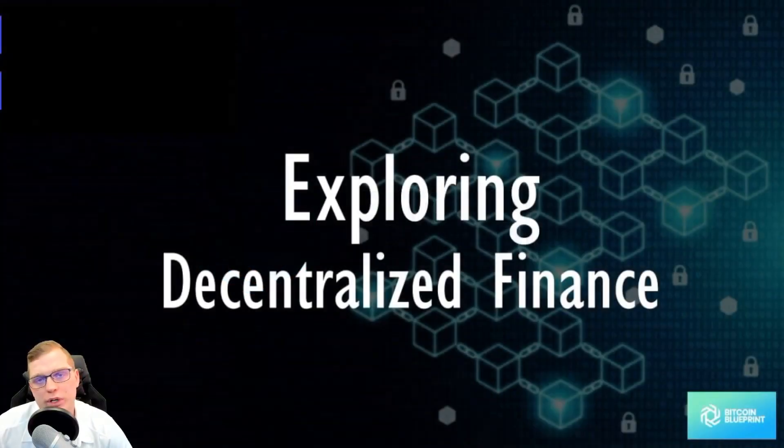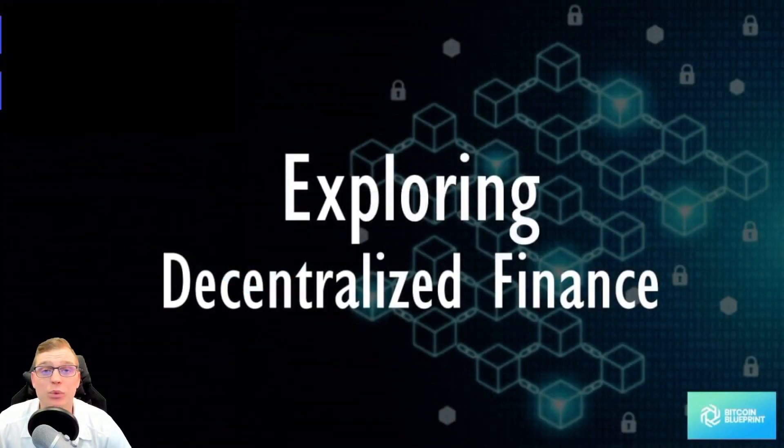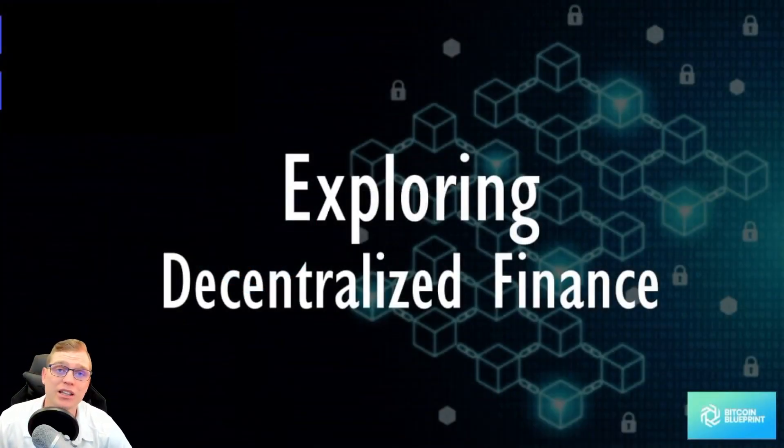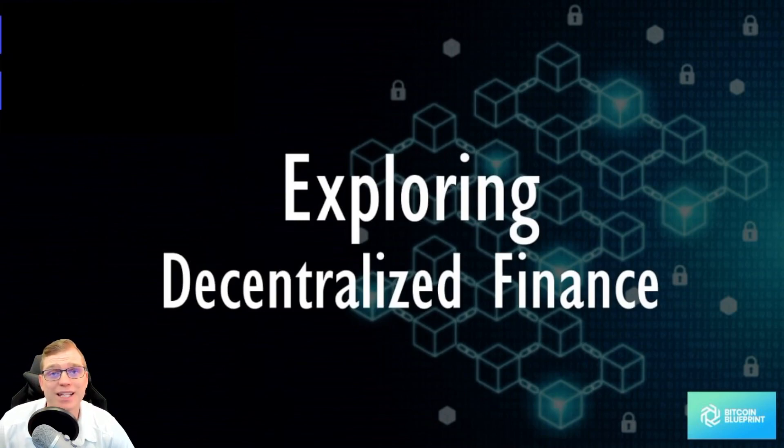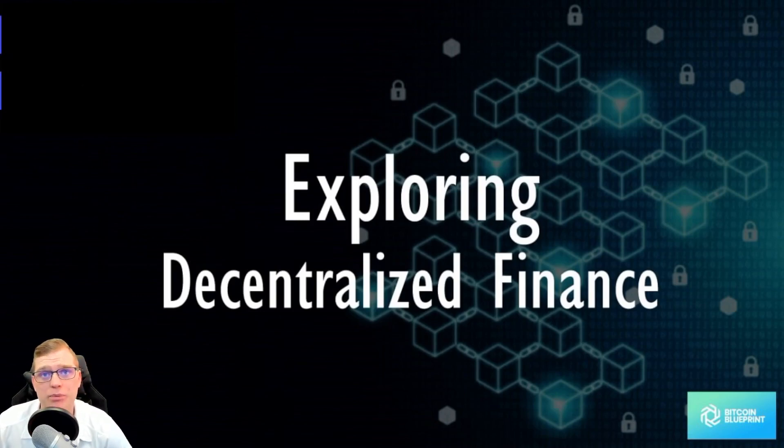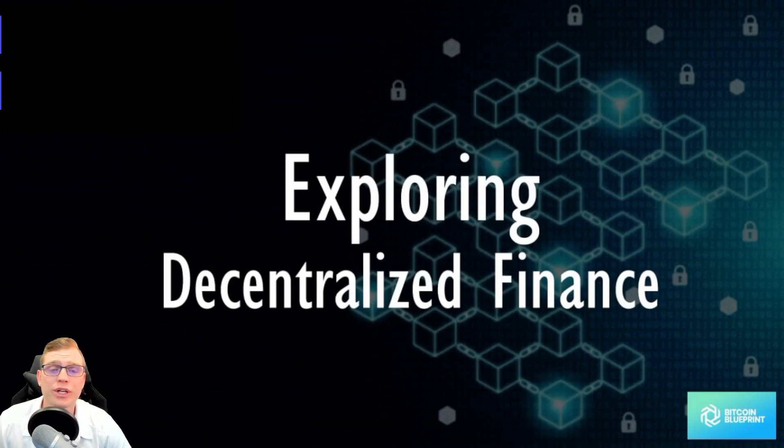Thank you for joining me once again. If you are new to the channel, please remember to hit that like, subscribe and tick that notification bell to stay up to date with the Bitcoin Blueprint. So without further ado, let's dive into DeFi.